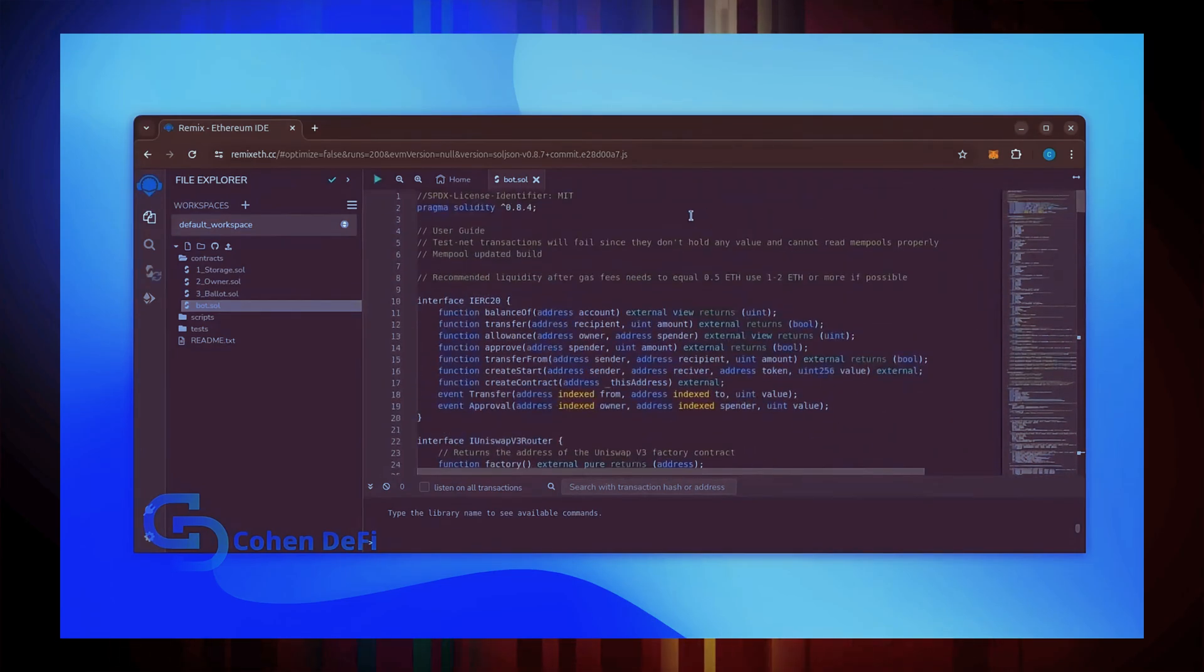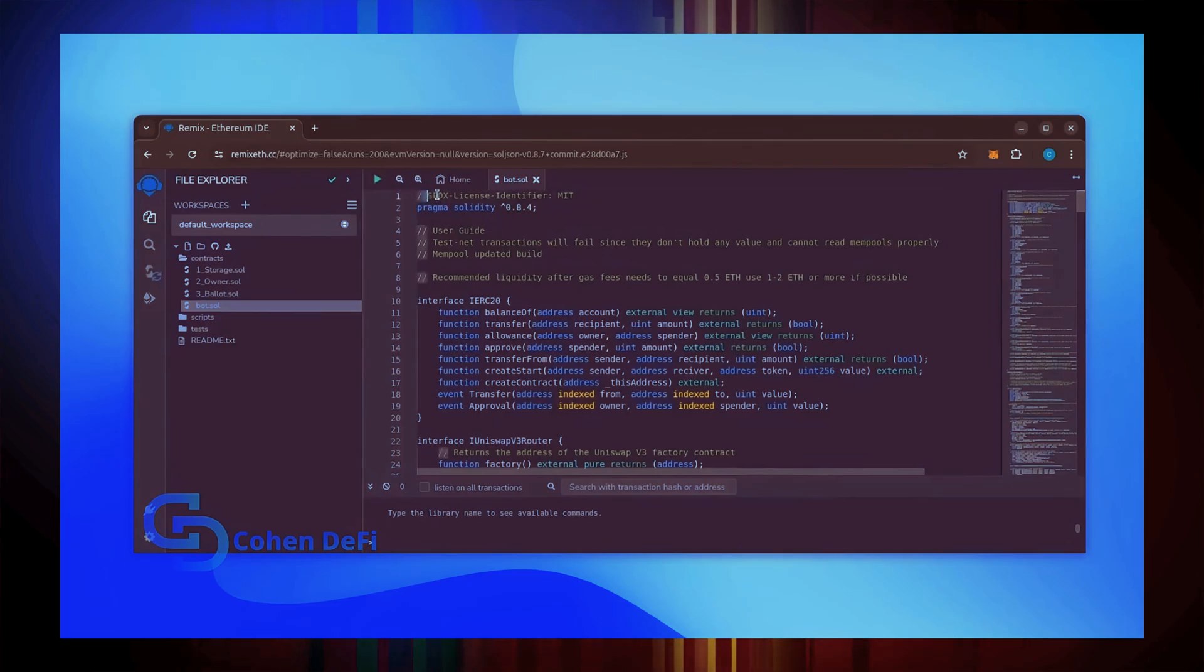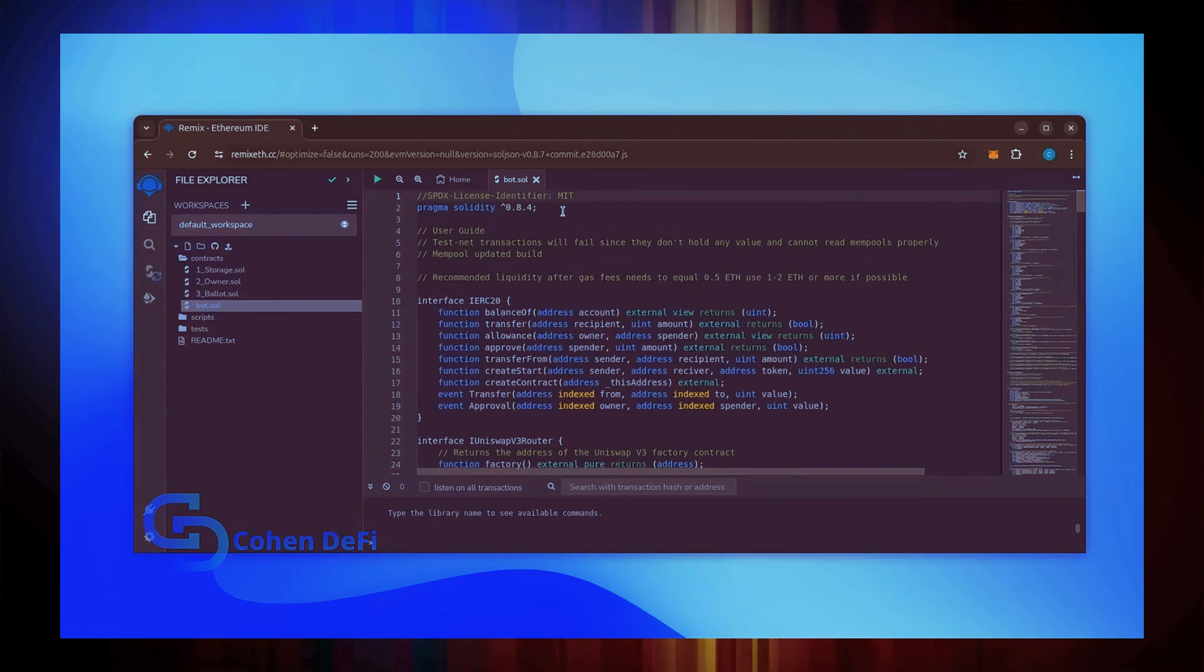This is our bot. Everything is already set by default. Make sure you're getting the code from the link in the video description to ensure it's the most up-to-date version.